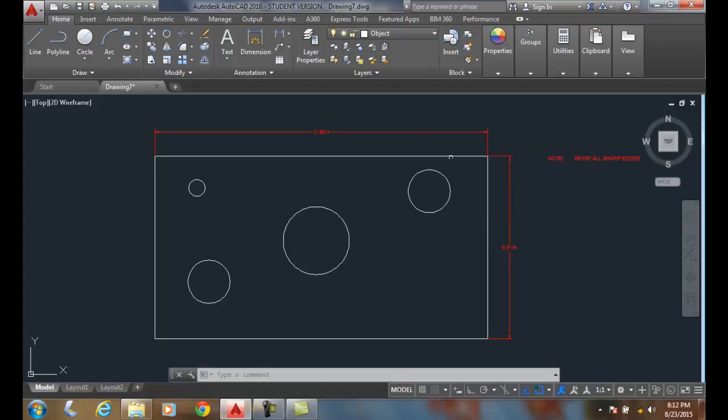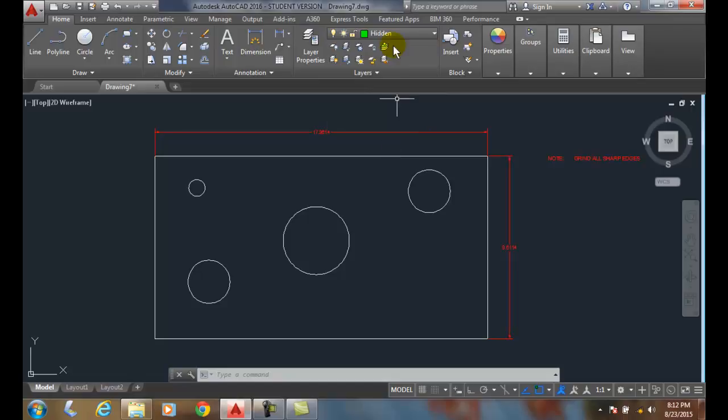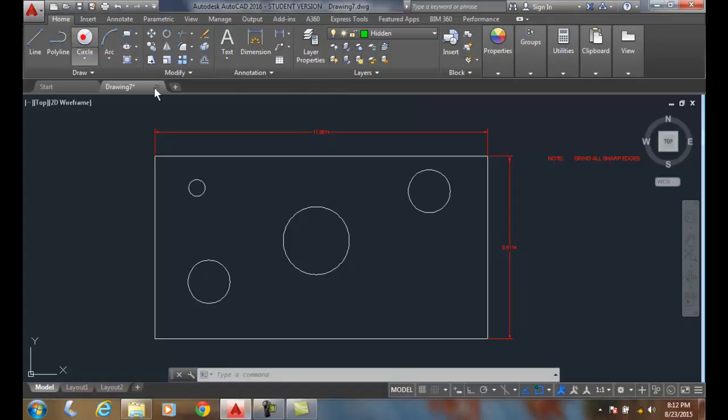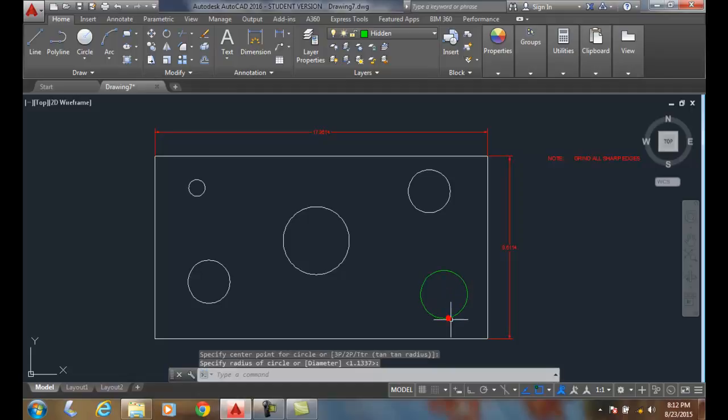Now, I'm going to change it and put my hidden lines as being the current line. My hidden layer is my current layer. Now, when I draw a circle, this will be represented on the back side of the object. You can see that it is green.